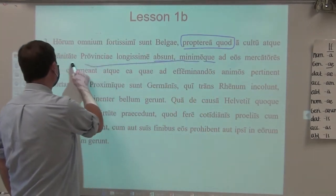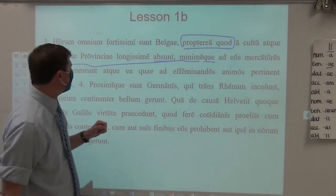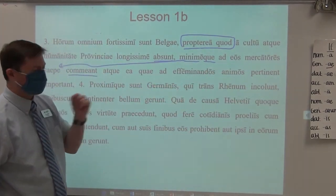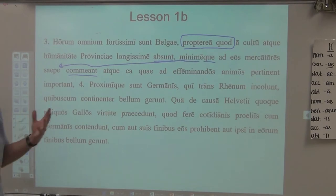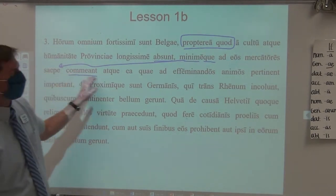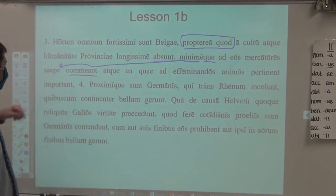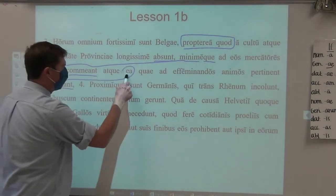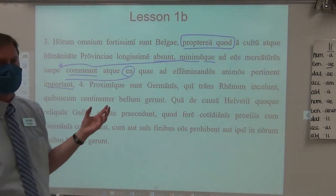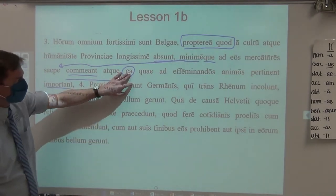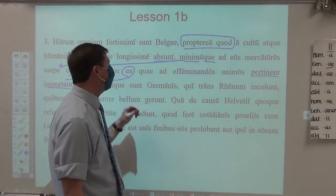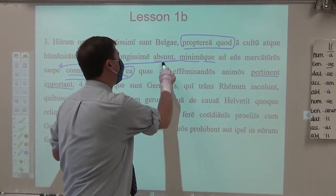And least often do merchants go back and forth to them. Those merchants, when they go back and forth, would be bringing civilization and the trinkets of civilization — and that is immediately what Caesar says in the next line. Not only least often do the merchants go back and forth to them, but least often do they bring in the things — 'ea,' a form of 'is, ea, id,' neuter plural accusative direct object — those things which pertain, for the purpose of.